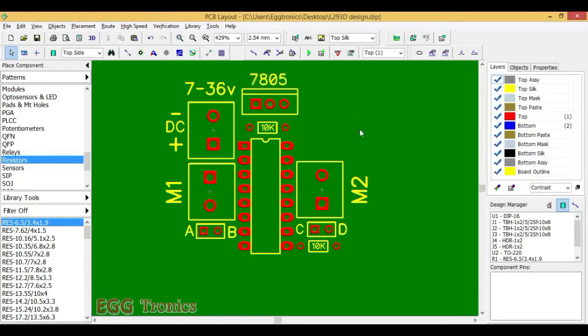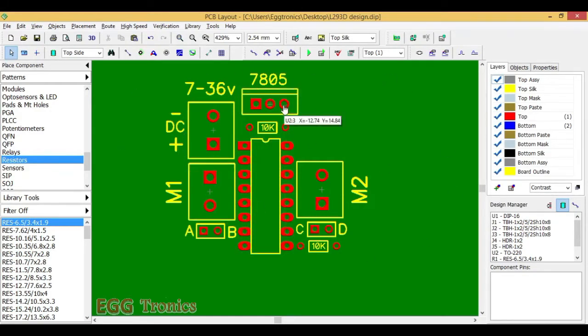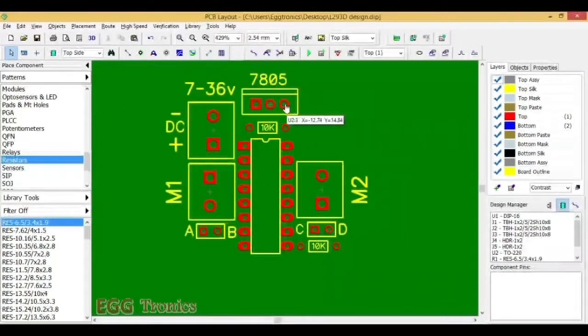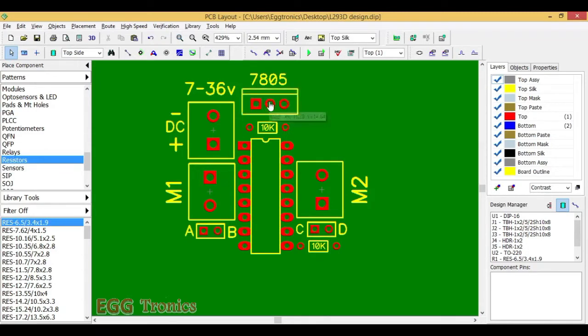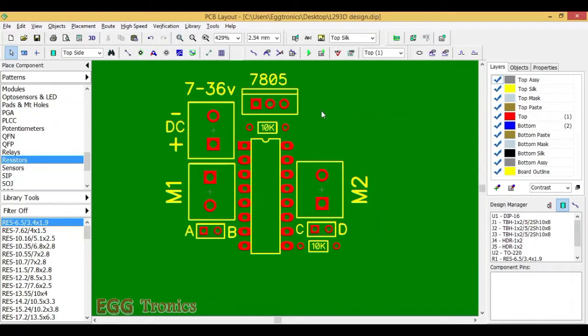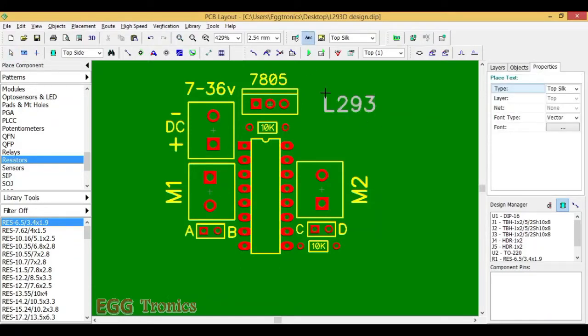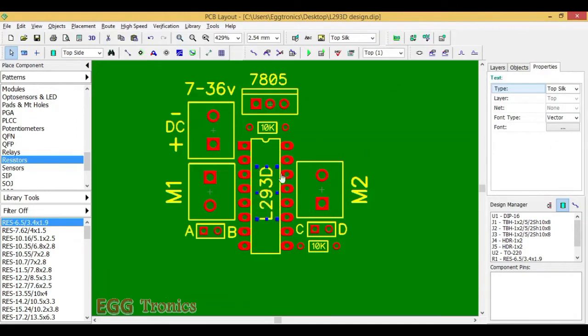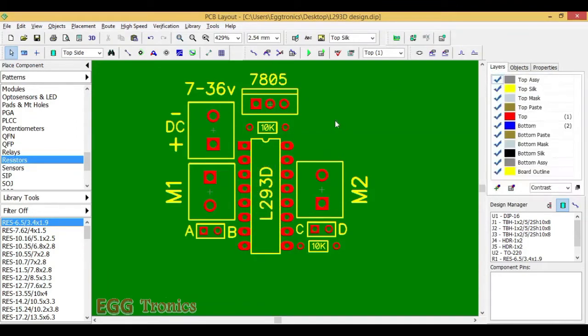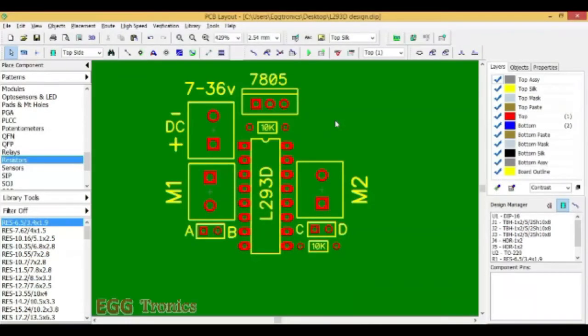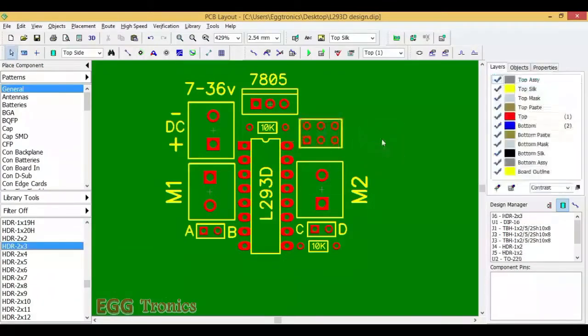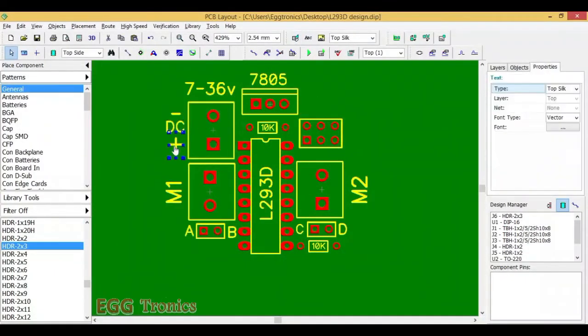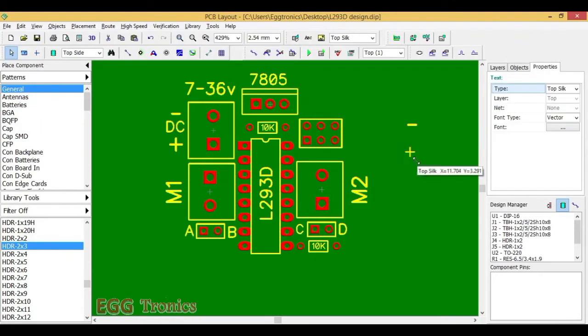We can also do one more thing here, that is since we have a 7805 regulator on board, we can use the 5V output from this board to any other board that we might connect to this board. As this board can be interfaced with a microcontroller or any other sensor board which also run on 5V. So we can use 5V from this regulator to power other boards. Let's just add a 3x2 pin header and name it plus and minus.